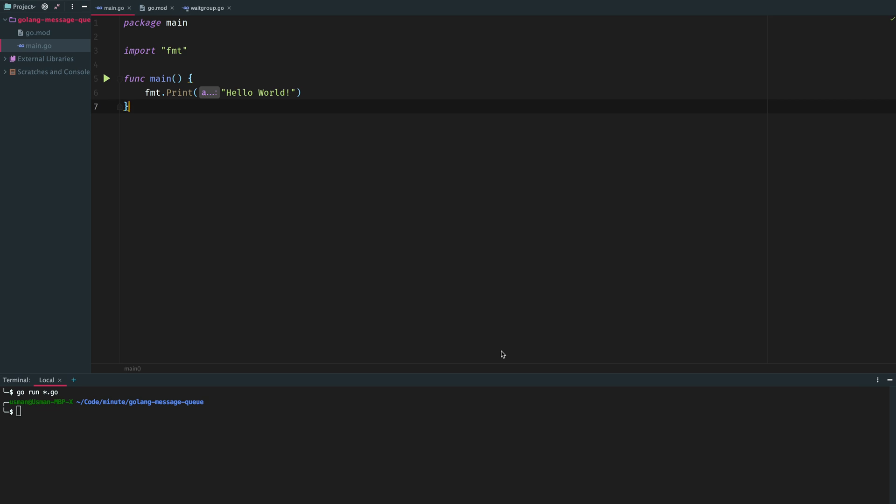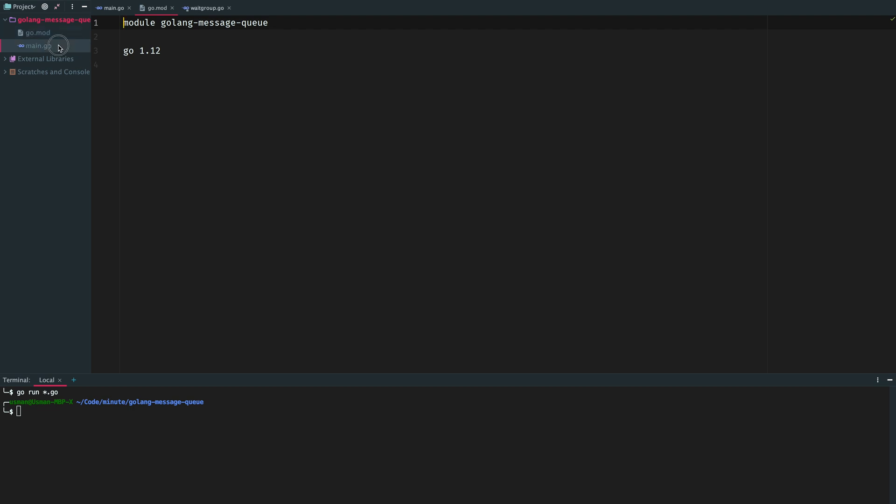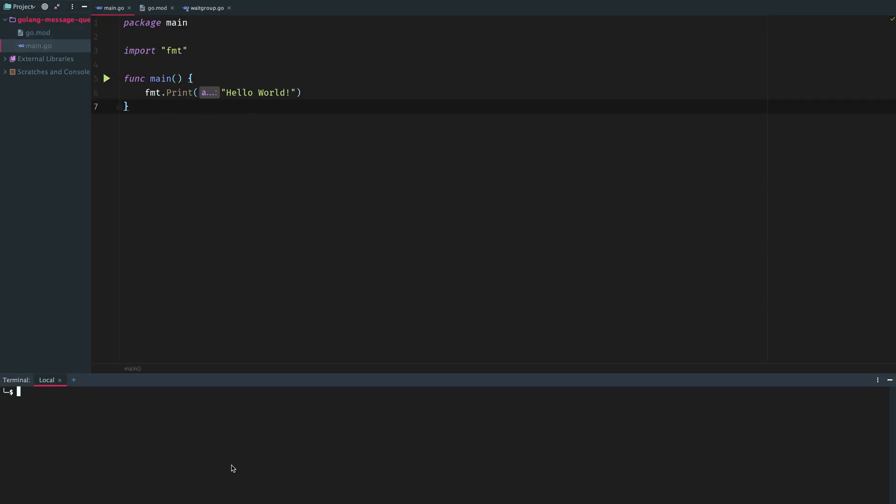I have a blank Go project here. I have a Go module and a main file. If we run all the Go files that are present in this directory, we get hello world. The main function gets triggered and it simply prints hello world.